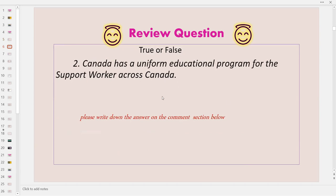Review question two, true or false: Canada has a uniform educational program for the support worker across Canada.